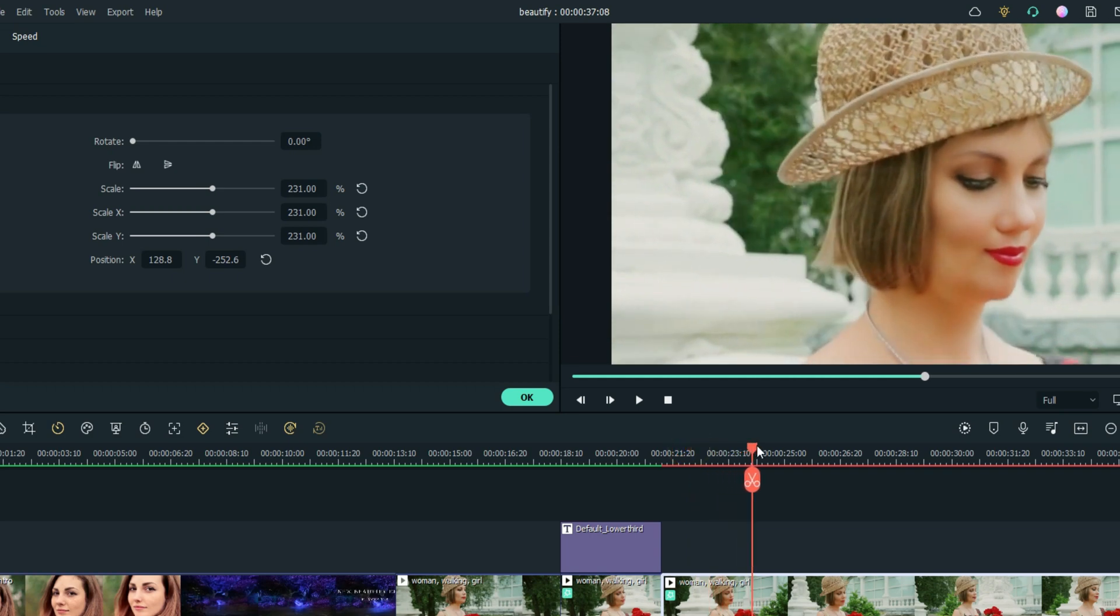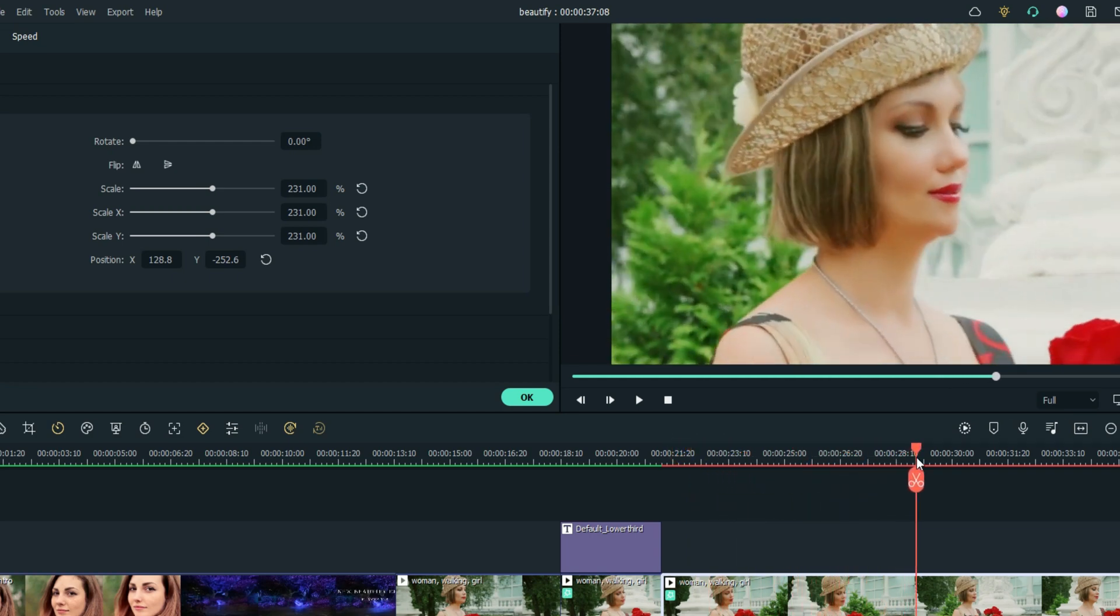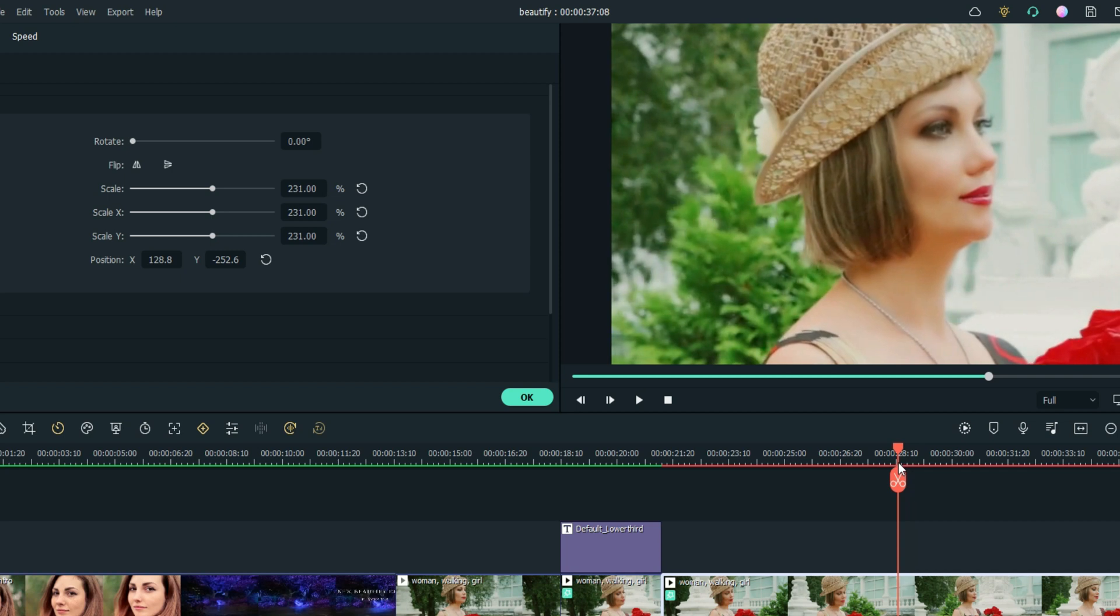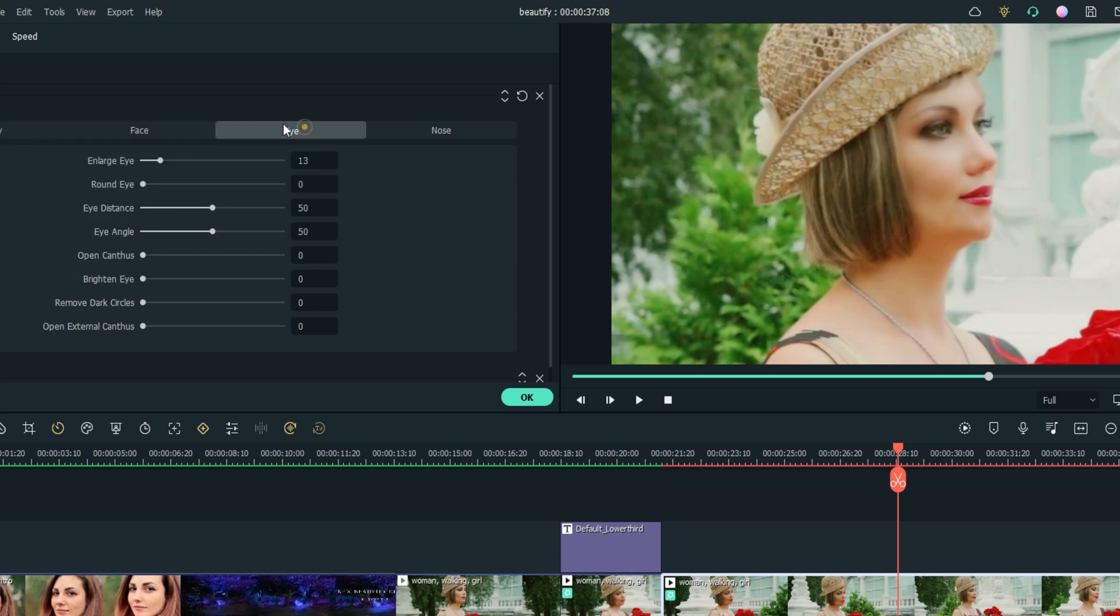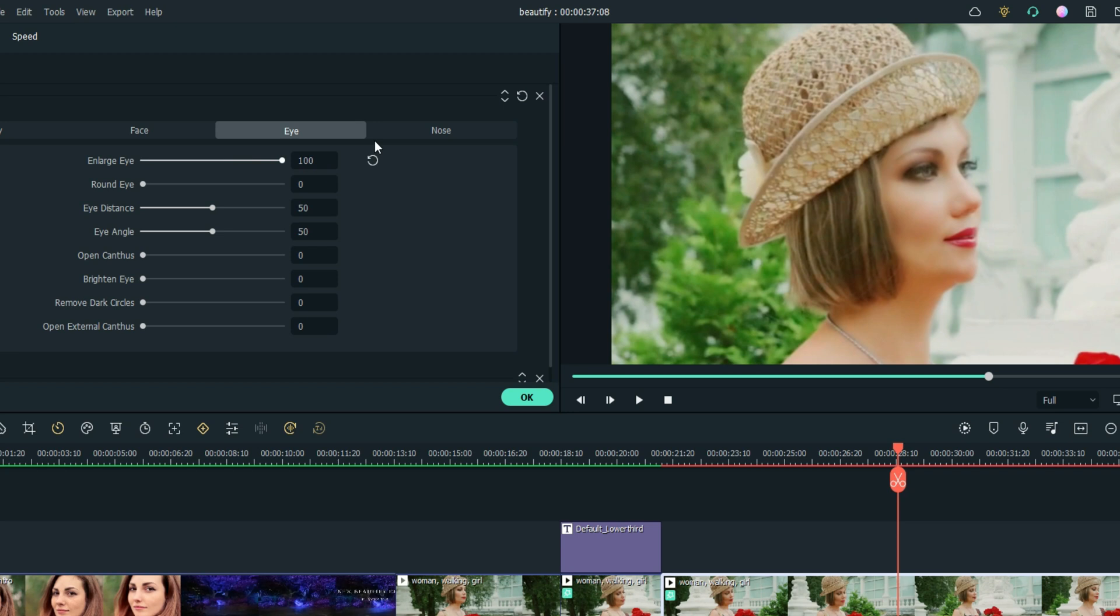I'm going to go to a spot where her eyes are open, back it up a little. Let's go with that spot. Double click and go to Effect. We already did Beauty, we already did the Face, let's work on that Eye. I'm going to enlarge the eye - small, big. It's very subtle but I think you can see that moving. Let's round the eye - wow, so it looks like she's got big wide open eyes now.